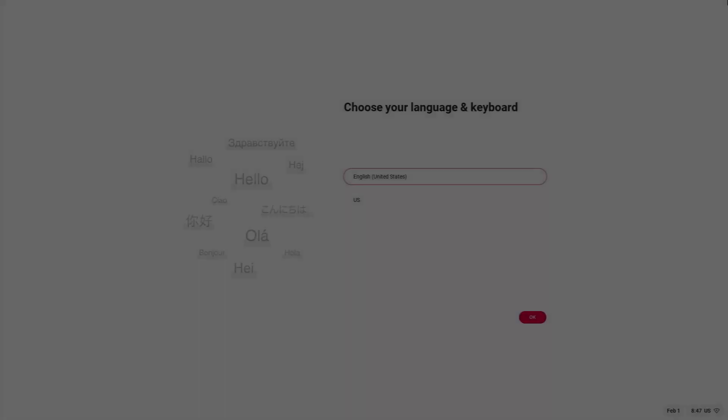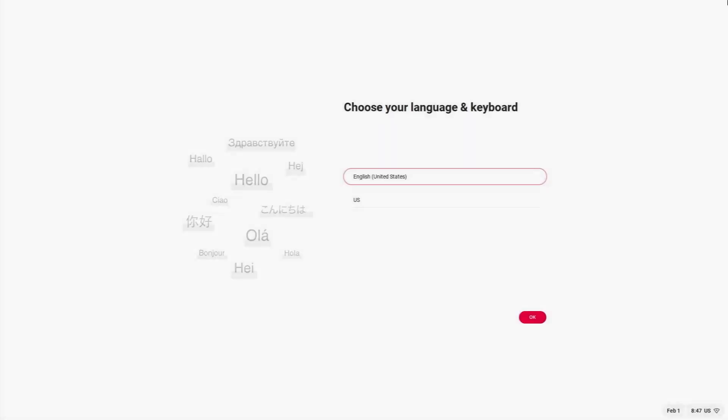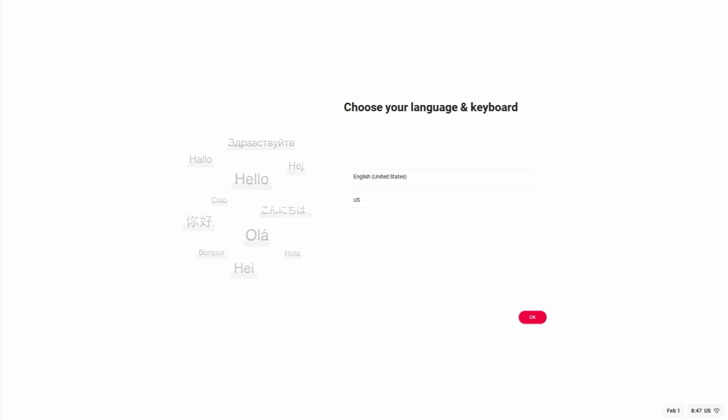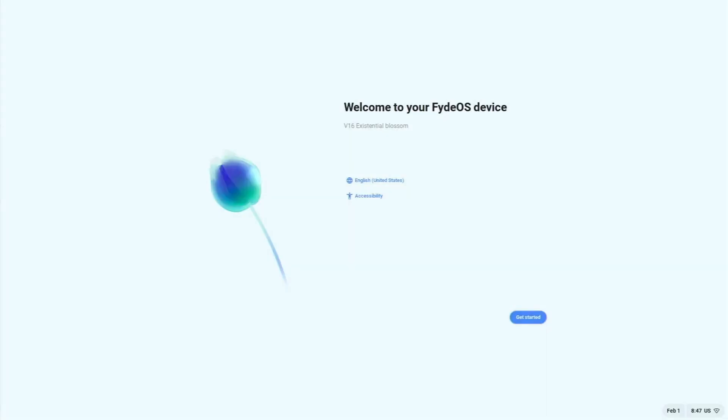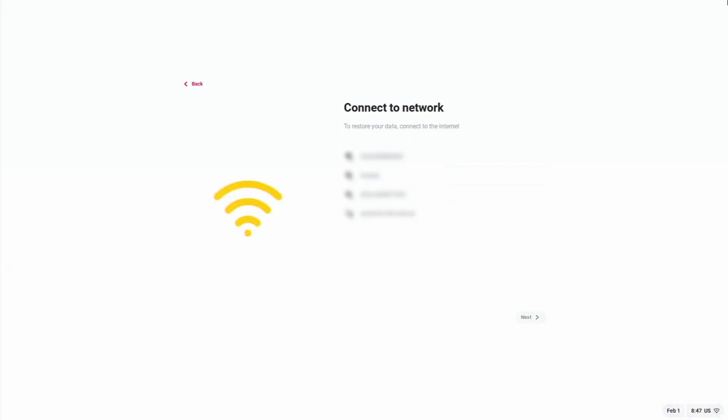Let me go ahead and connect a mouse as well to the Pi. Now my mouse is also connected. Get started. Connect to our network. Now internet is connected.